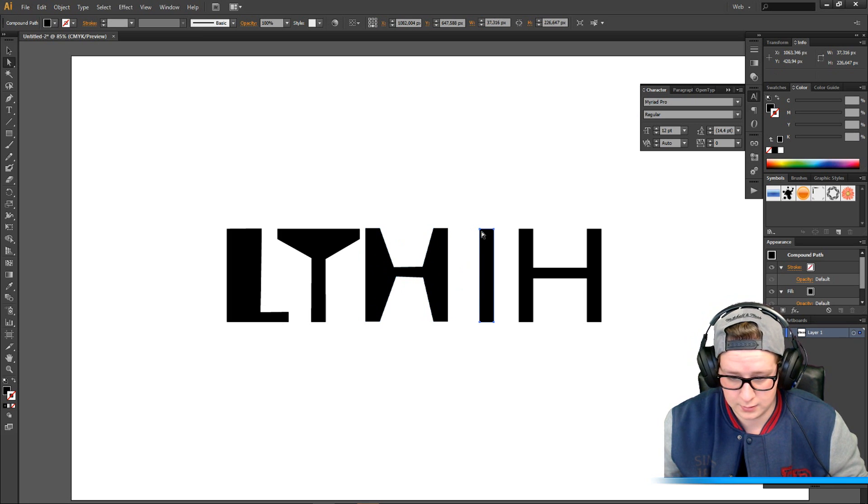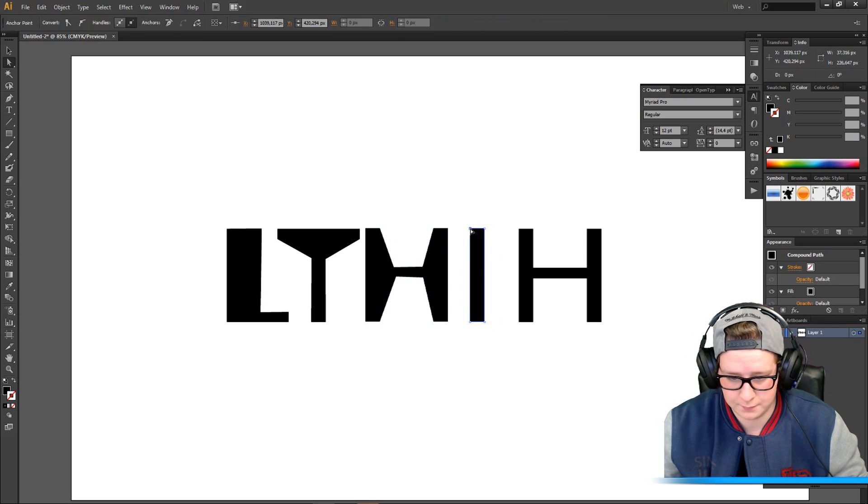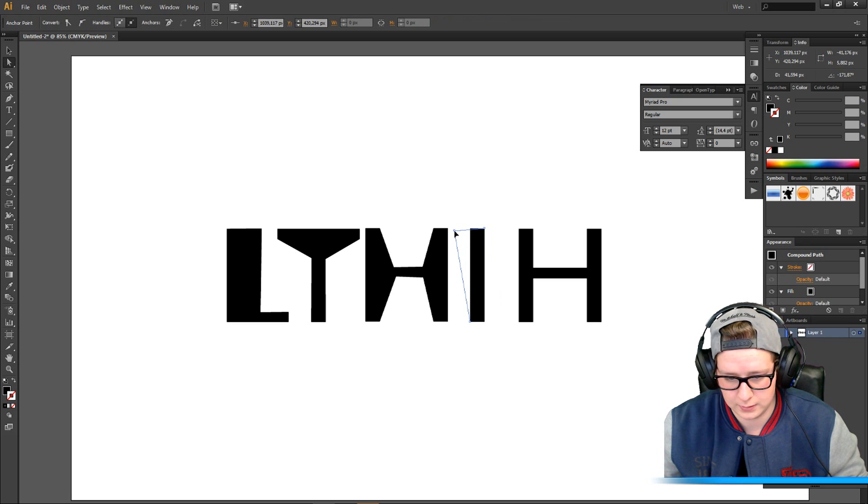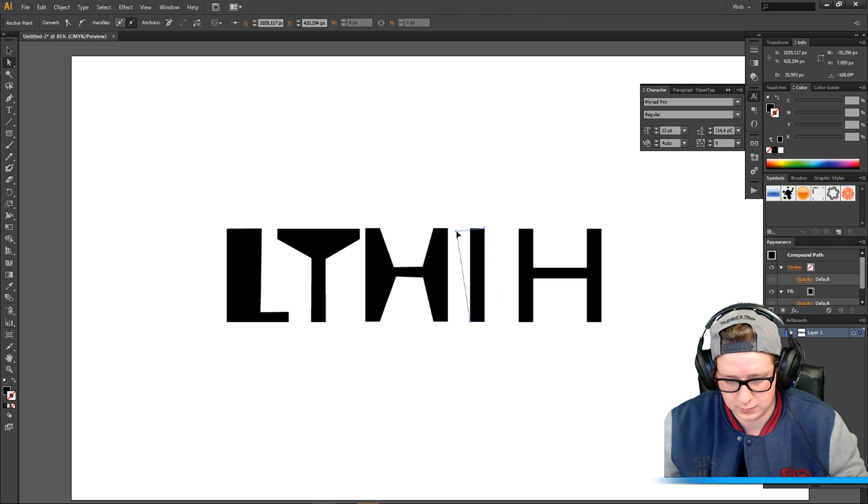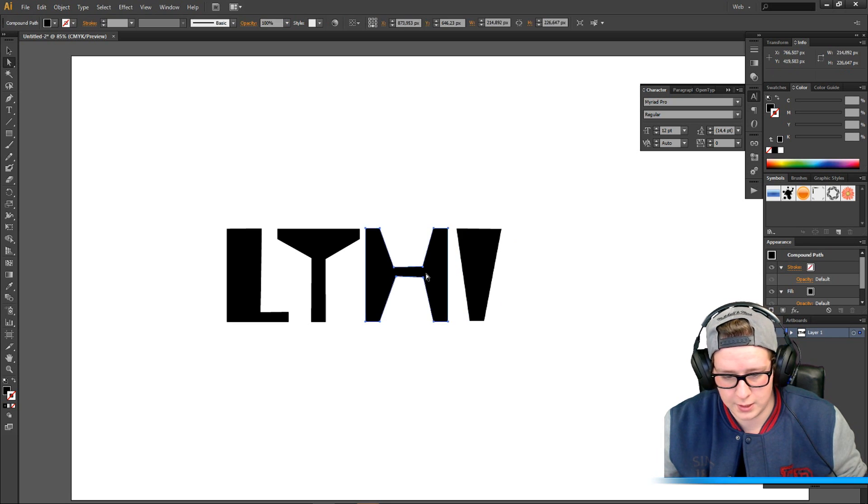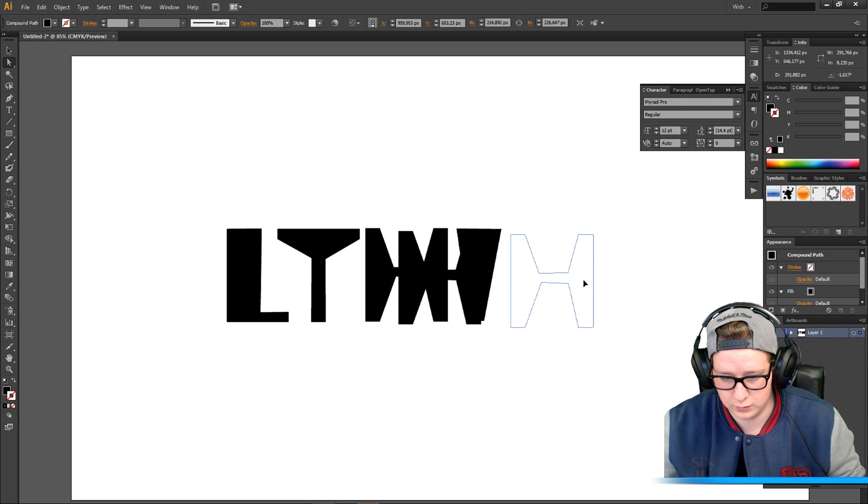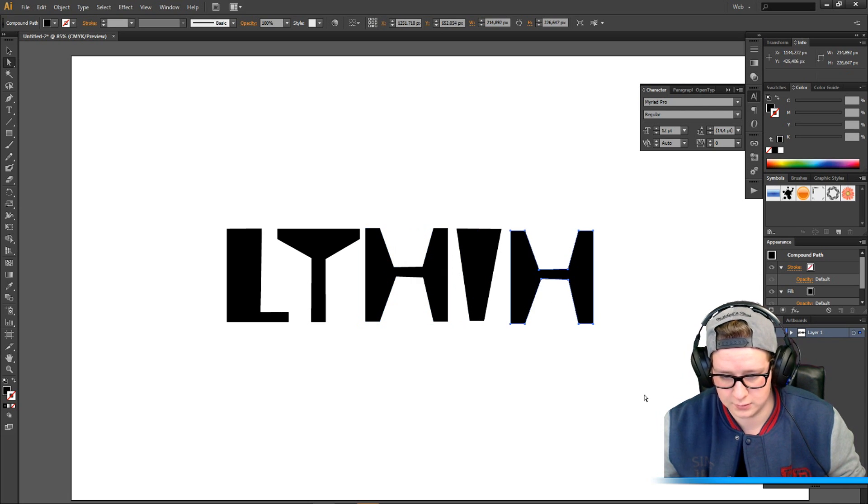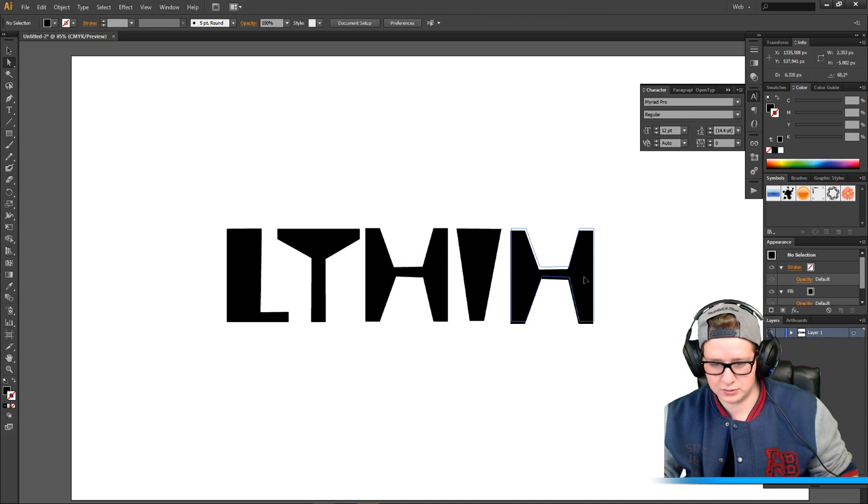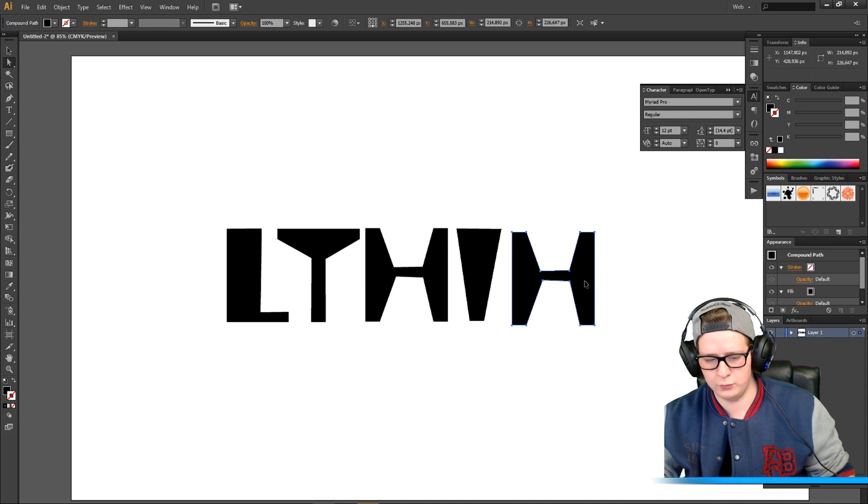I'm gonna try something with my H, I'm gonna make it a little bit like this, okay. And I'm gonna copy this one because I want my two H's looking the same.